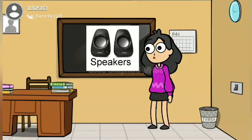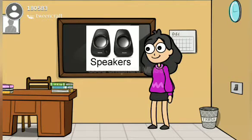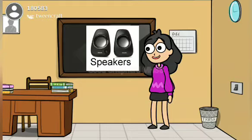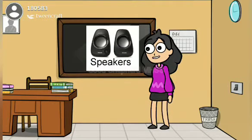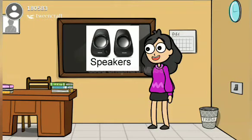This is Speaker. It helps us to listen to music.